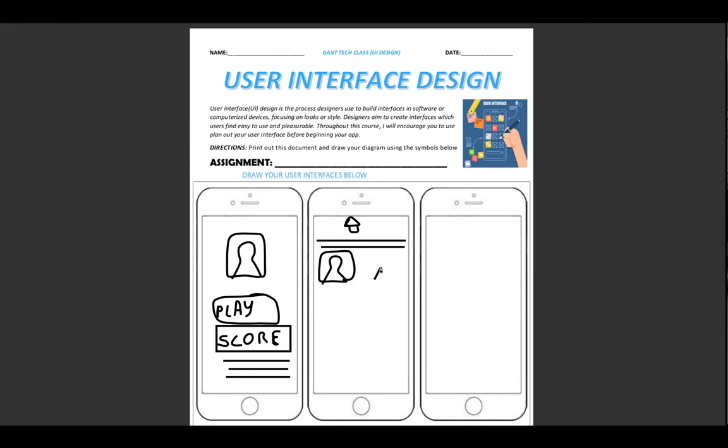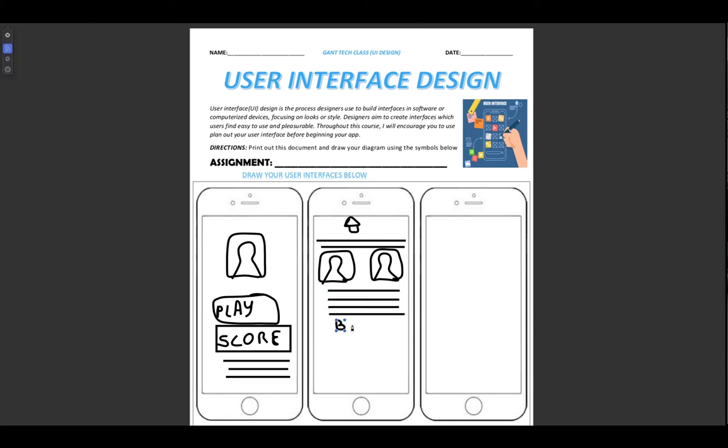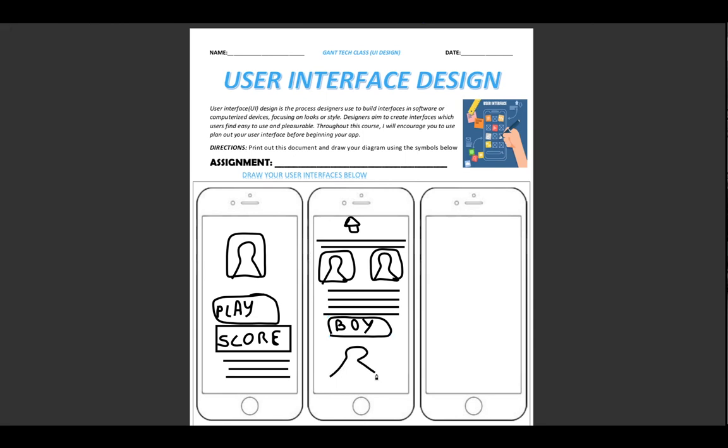And I could also have another picture on this side. Then I can have some text. Maybe I have a button here. Again, I might have a big picture here.